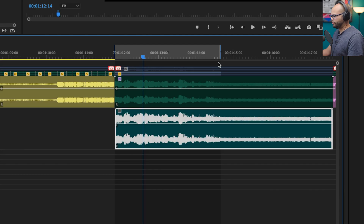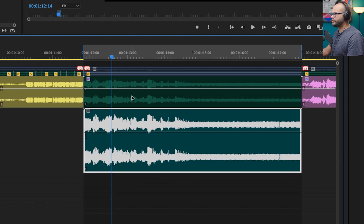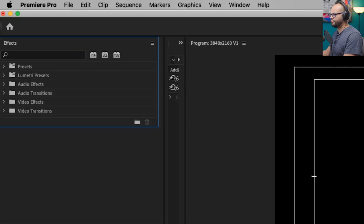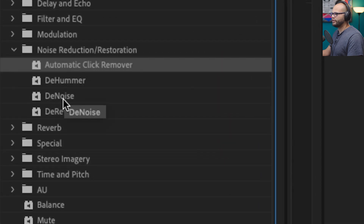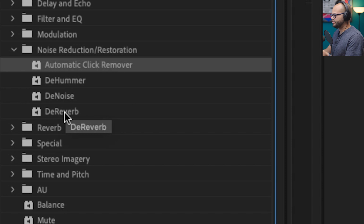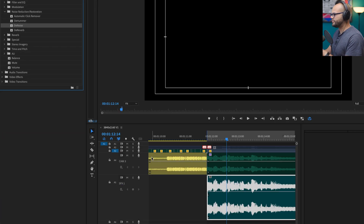But let's see if I can do an even better job by using specific effects found in the Effects menu applied to the WAV file. So now we're back to the original bad file. I'm going to go to my Effects menu, under Audio Effects, Noise Reduction / Restoration. There are four options: Click Remover, DeHummer, DeNoise, and DeVerb. I'll primarily be using DeHummer and DeNoise.